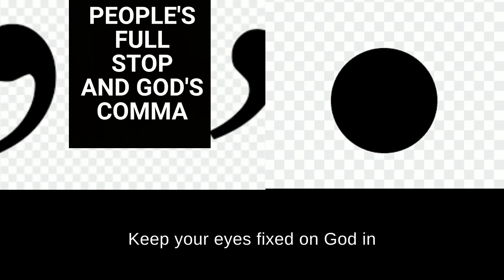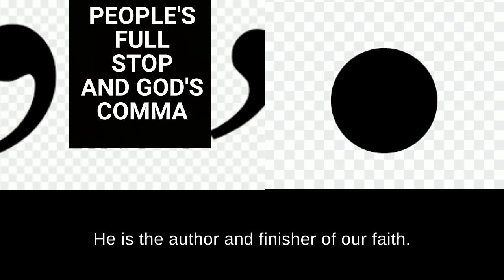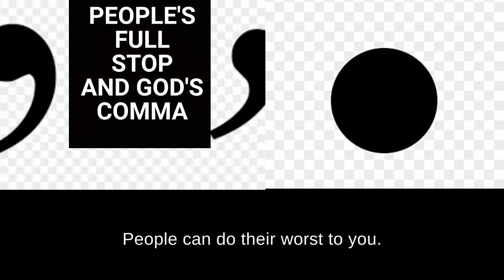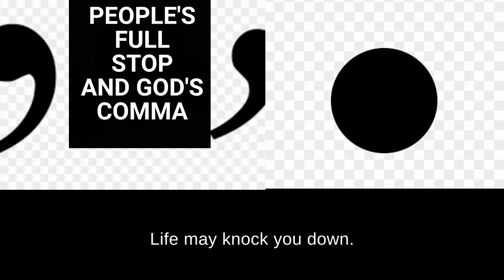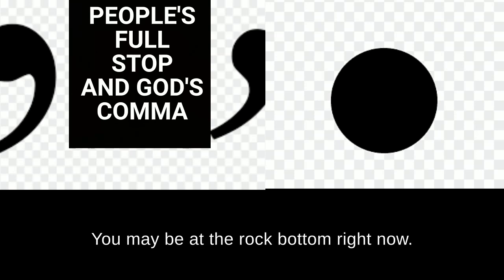Keep your eyes fixed on God in all things and in all situations. He is the author and finisher of our faith. He is our beginning and our end. People can do their worst to you. People may push you down. People may forsake you. Life may knock you down. You may feel defeated right now. You may be at the rock bottom right now.